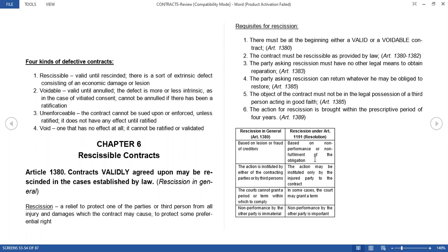As you can see, the first three kinds of defective contracts are from the beginning valid. But later on, because of the defect — because the injured party learned of the defect — it's either the contract was rescinded, annulled, or not enforced. But the fourth one, the void contract, is not valid from the very beginning. We will learn later which contracts are not valid from the beginning.